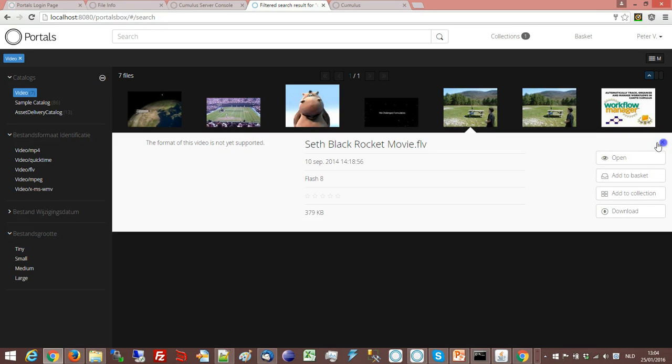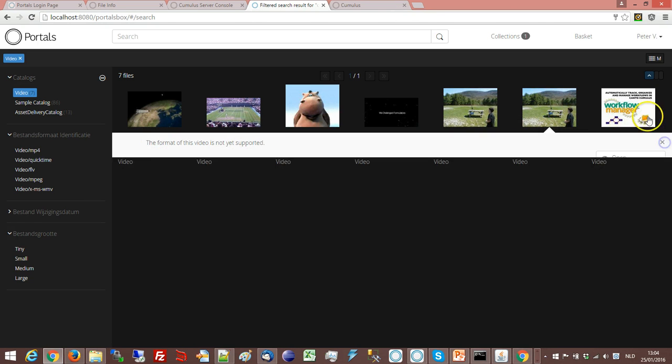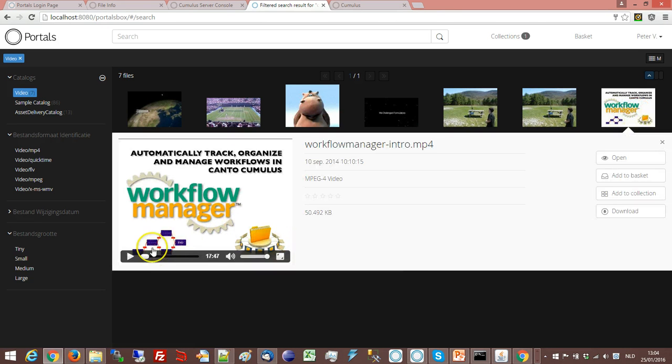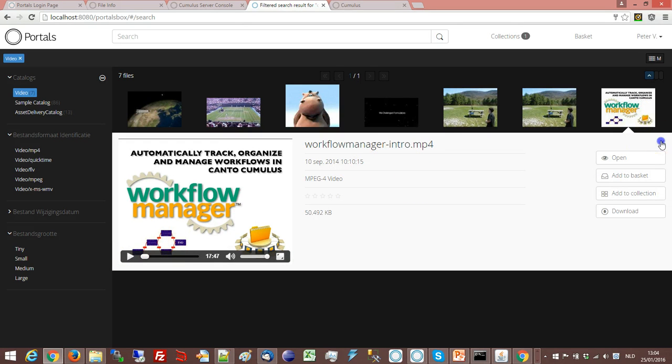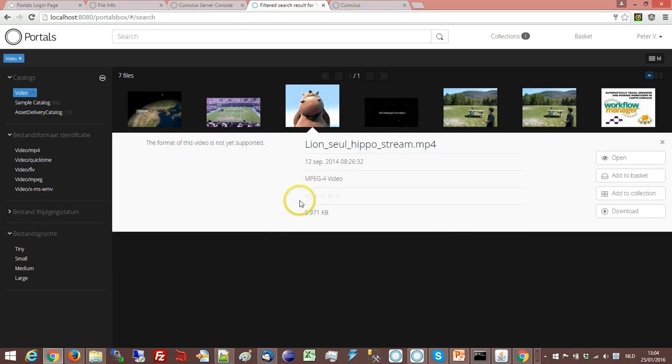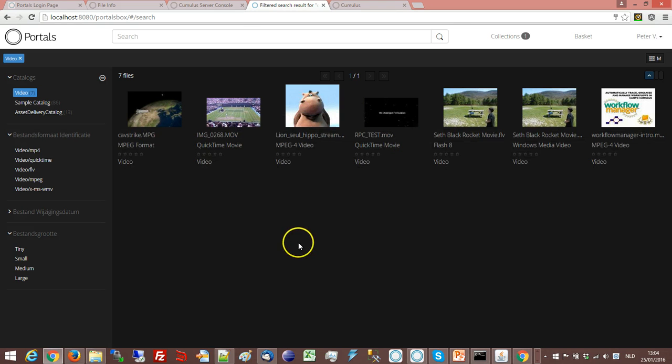So there is some support but not a lot as you can see. And so not supported. Not supported. And this one is supported. You see so this is an mp4 it supports it. This is an mp4 it doesn't support it. So that's very difficult to offer this functionality to your users.